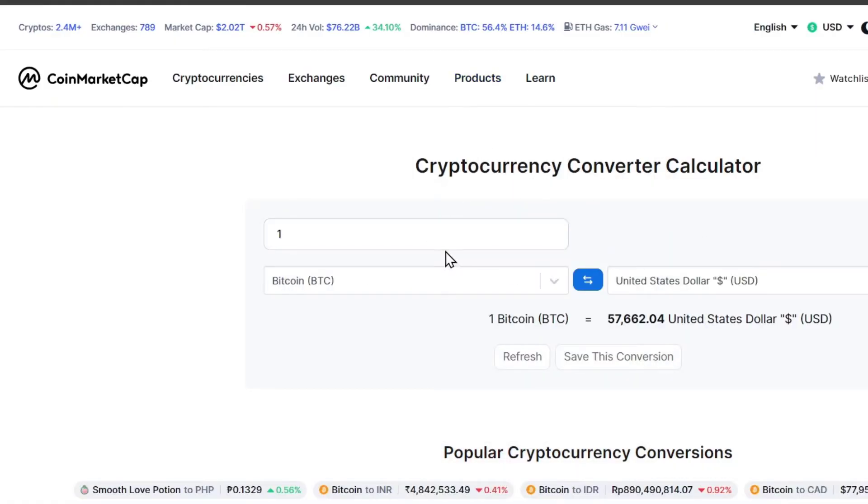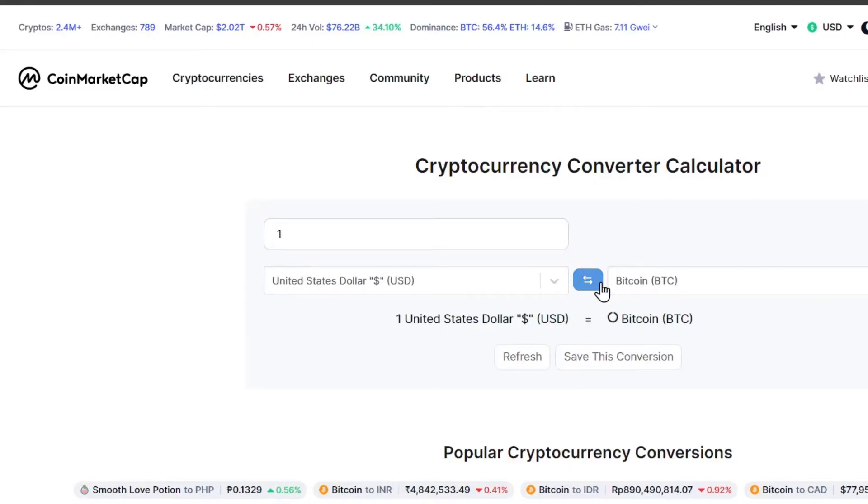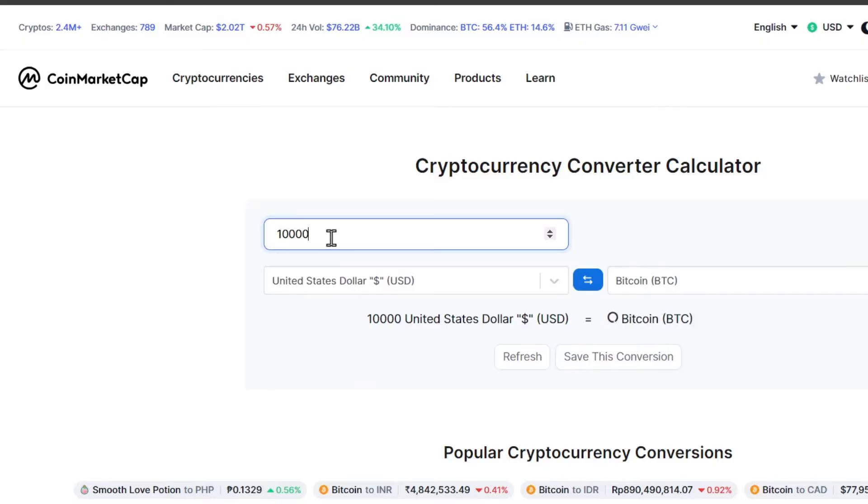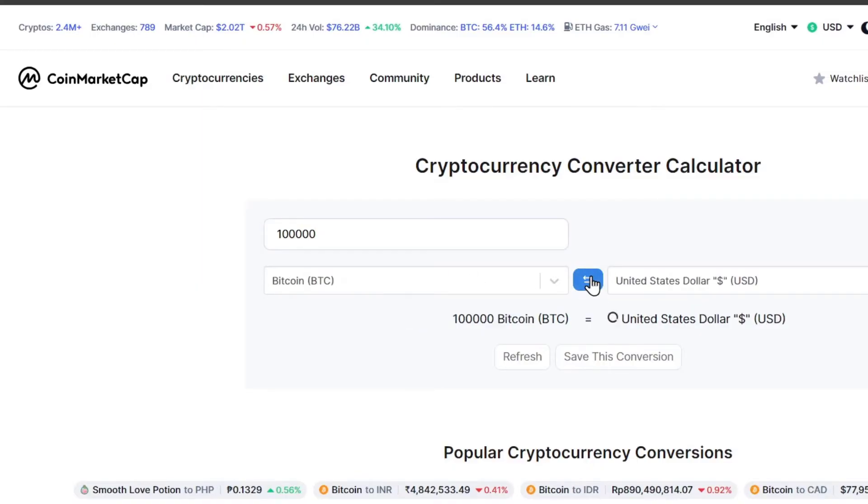You can know what is the actual cost of one Bitcoin, for example. So if you have maybe only $10, you are able to buy 0.00017 Bitcoin. But if you have a little bit more, you can buy one Bitcoin. So this is going to be really helpful.